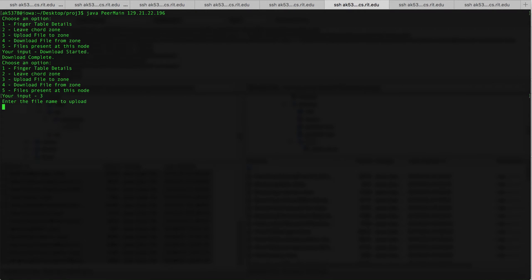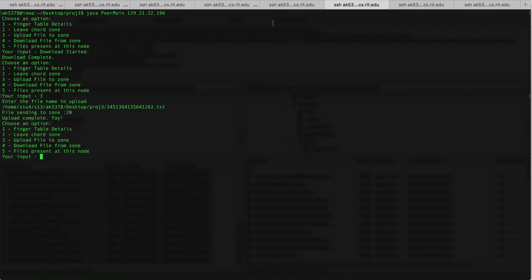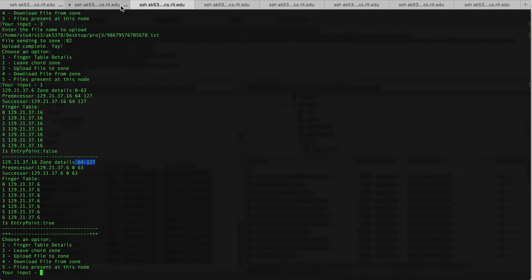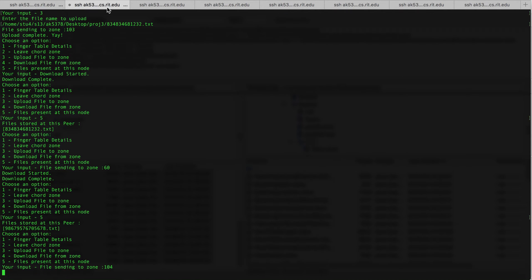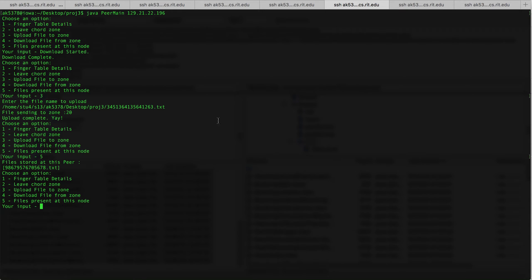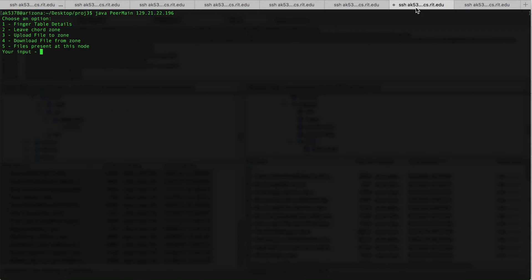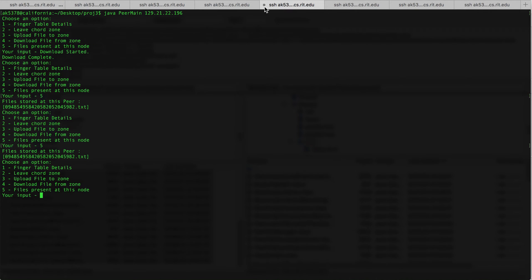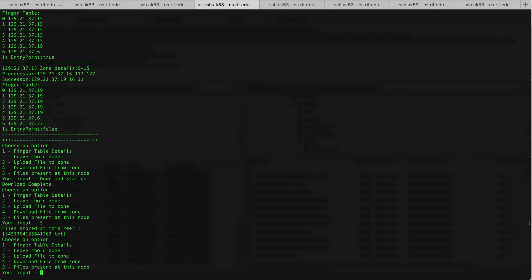I'm going to upload one more file and it's sent to zone 20. We need to check where the file has been downloaded. This node doesn't have the file, this node doesn't have it either, this node neither, nor does this one — and this one has the file that we just uploaded.